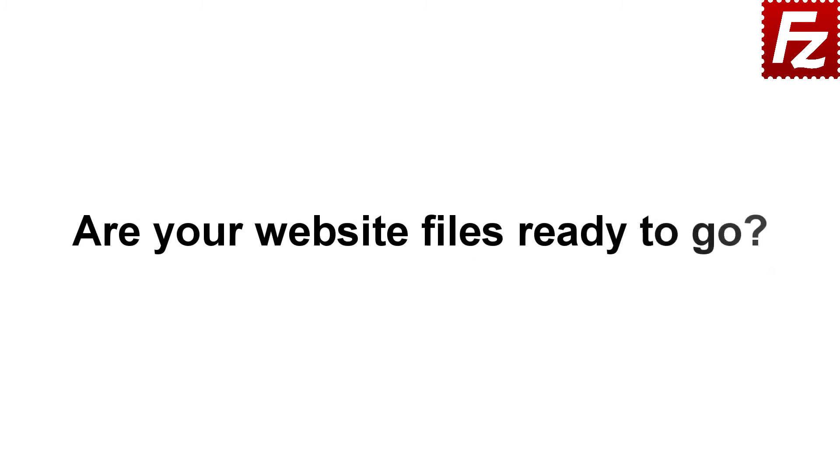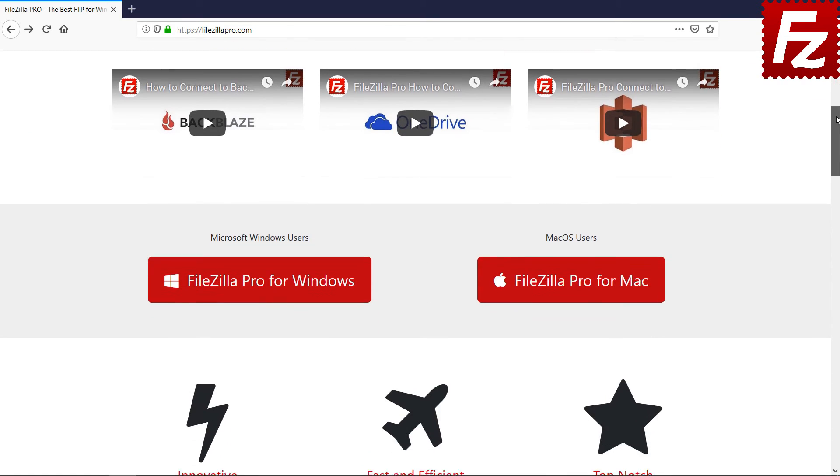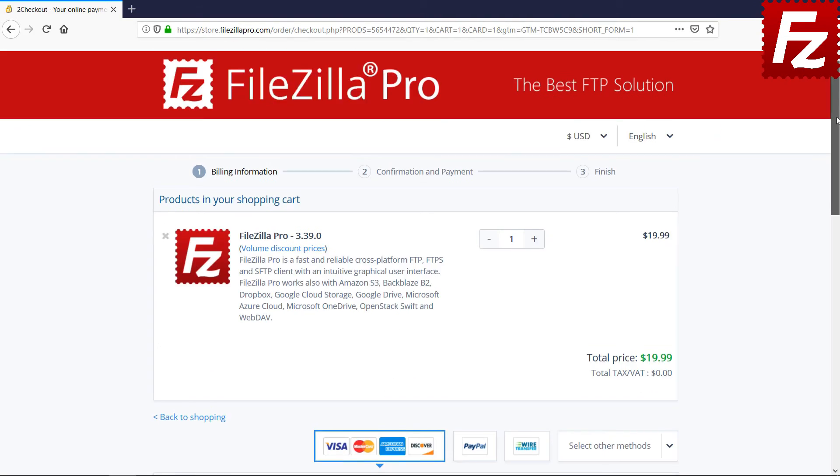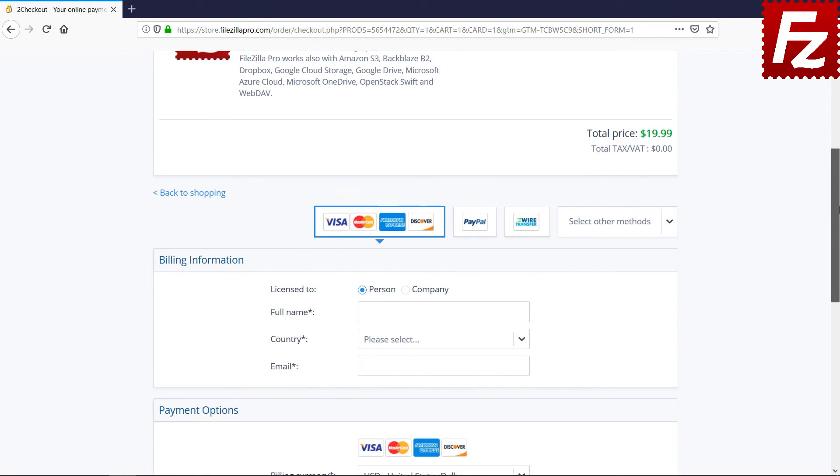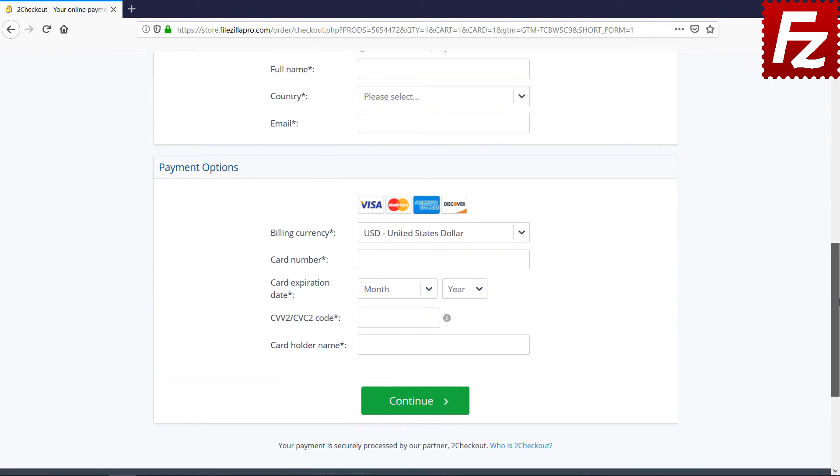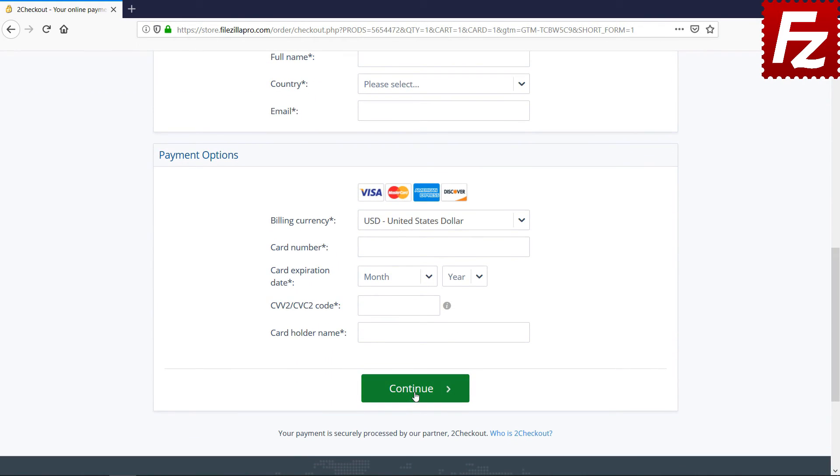Are your website files ready to go? Time to get your copy of FileZilla Pro. Go to FileZillaPro.com and buy it with confidence. See you at the next video of the FileZilla Pro series.